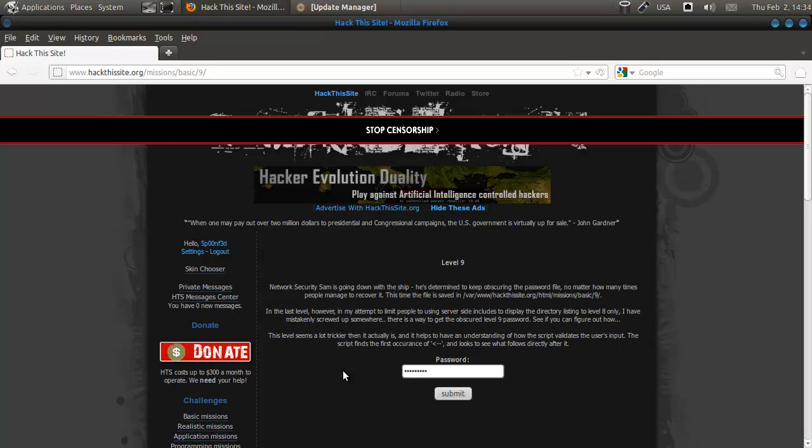This level seems a lot trickier than it actually is, and it helps to have an understanding of how the script validates the user input. The script finds the first occurrence and looks to see what follows directly after. In other words,